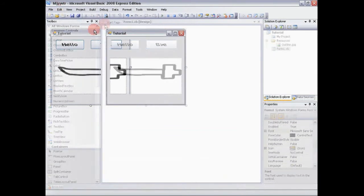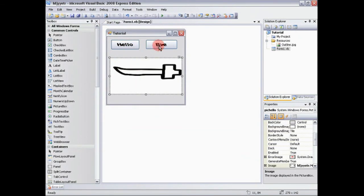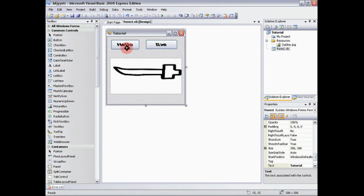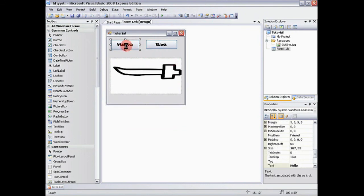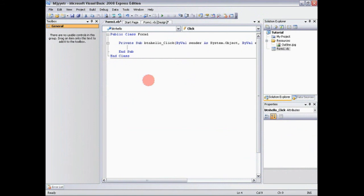So what we're going to say is we want to actually put in the code that's going to make this show up and this show up or whatever. So you double click on the button, hello, or whatever button you want to edit. It's going to bring you into this. So if you want a picture to show up when it's clicked, the command is me. And that's saying that if I'm clicked, do this. If it's me, do this.